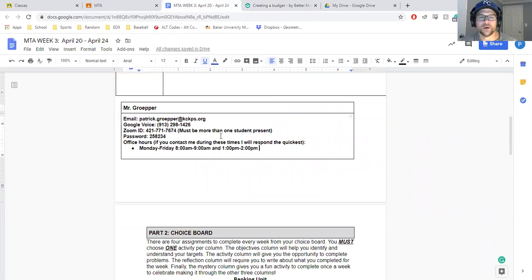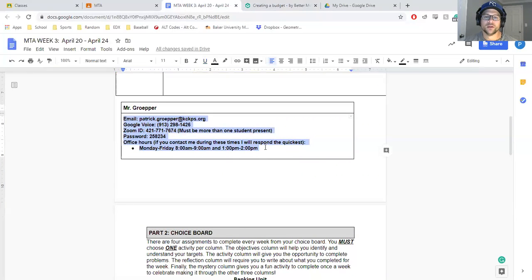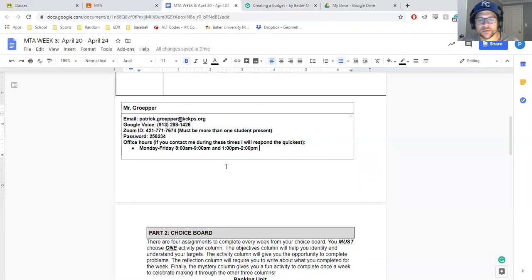I'm still able to get a hold of me through Google Voice number, Zoom, and those office hours and my email.